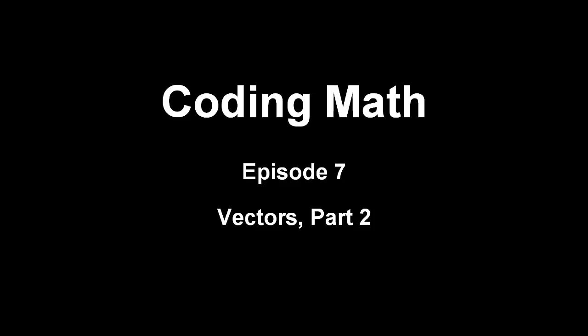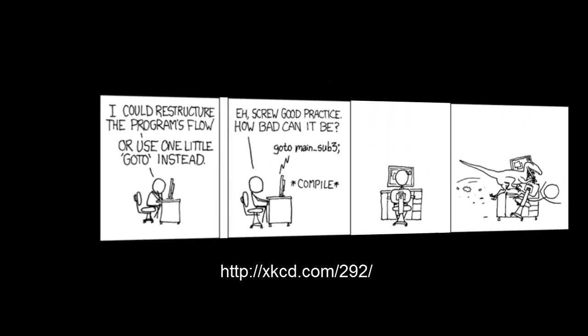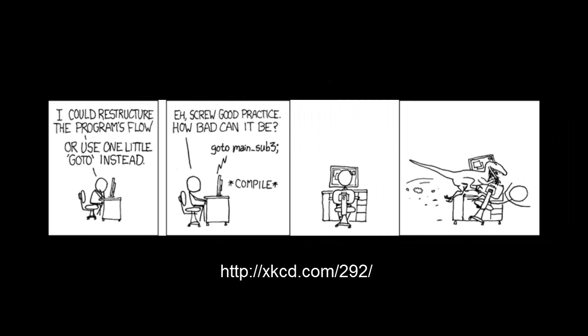Now we can get down to writing some vector code. Just a quick disclaimer here. As we get into a bit more complex code, you're going to see things that, from a JavaScript best practices viewpoint, may not be ideal. I'll try to call out these sins as I commit them, but the goal here is to clearly demonstrate vector math, not write perfect JavaScript.